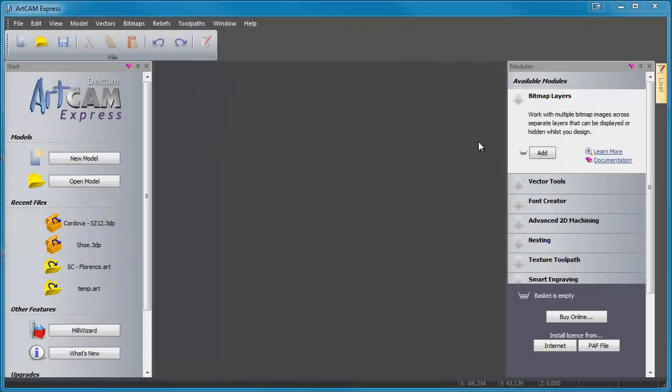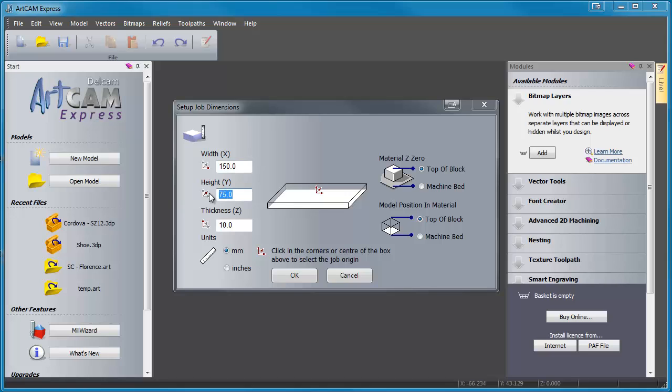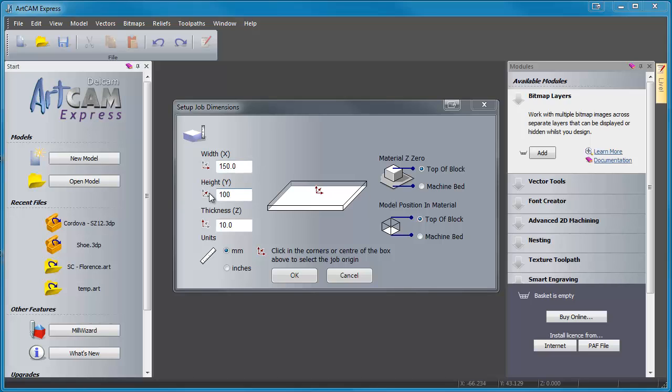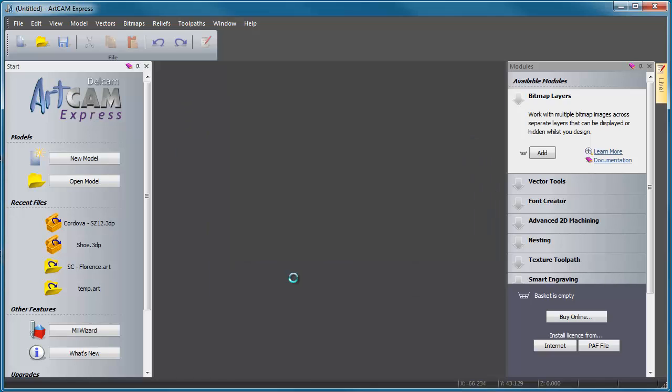Okay, this is ArtCAM Express 2012. So what we're going to do is we're going to start off with a new model. And we're going to make this model 150 by 100. So this is kind of the size of maybe our trinket box we're going to work with, the blank that we have. And we're going to make it about 12 millimeters thick. Sounds great. And we're going to make sure that our material zero point is at the top of the block and our position is at the top of the block. And that's set to millimeters right now. So we're going to click OK.